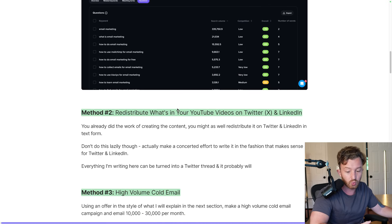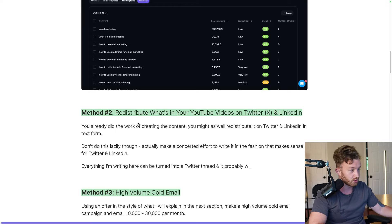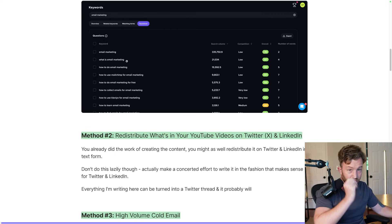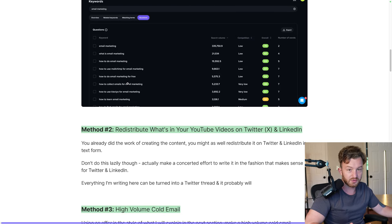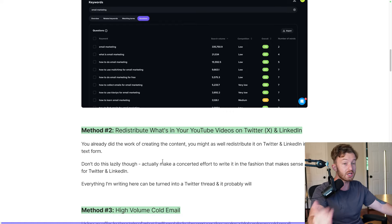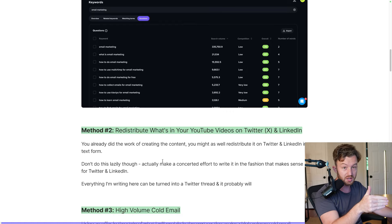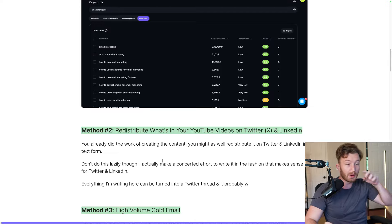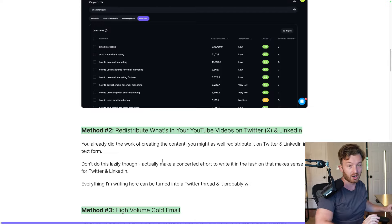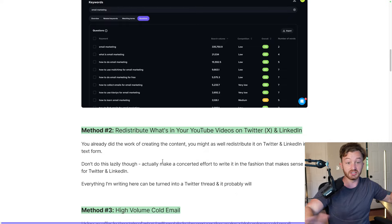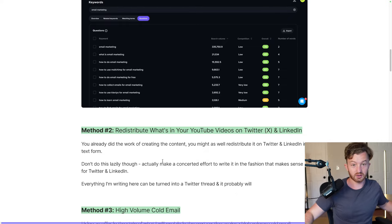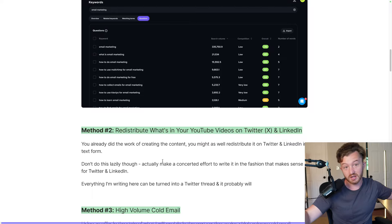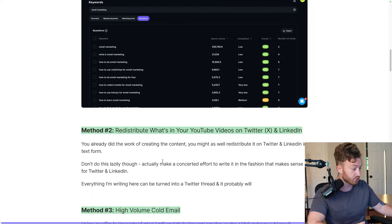Next: redistribute what's in your YouTube videos on Twitter/X and LinkedIn. You already did the work — just turn it into a thread format or written post and put it on Twitter. The only objection you'll have is that you have old colleagues or college friends on your LinkedIn, or you don't have business people on Twitter. Simple solution: just delete your old account and make a new business one. That's what I did.